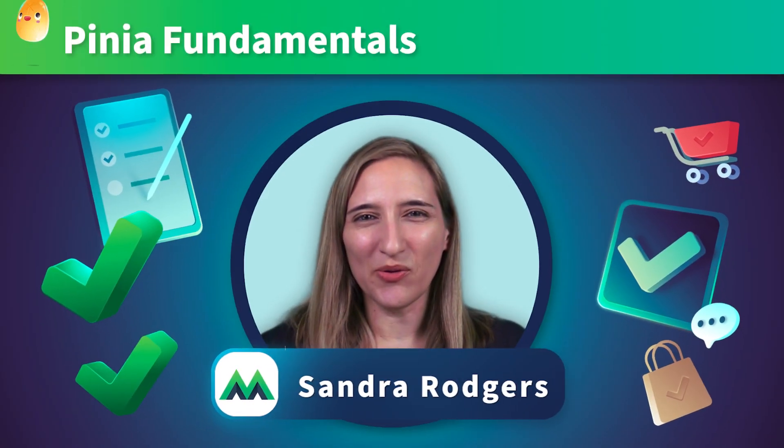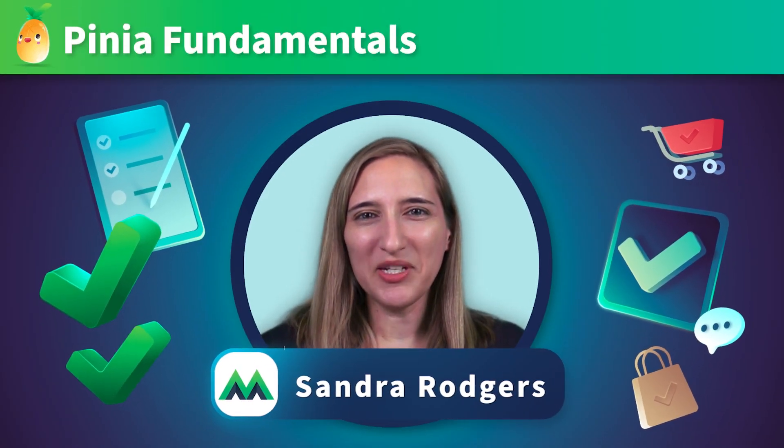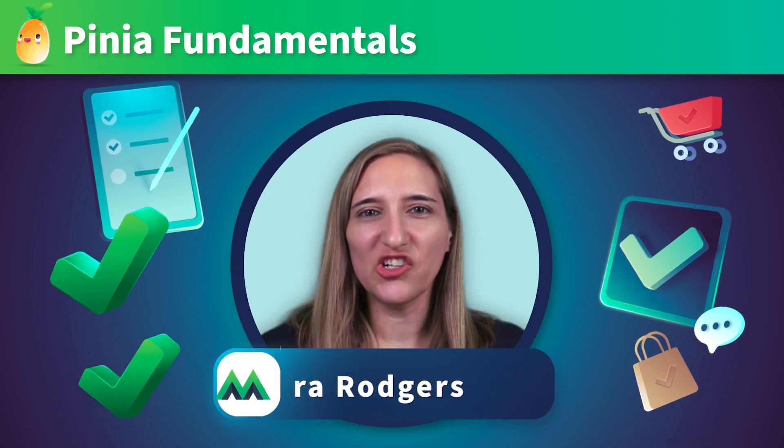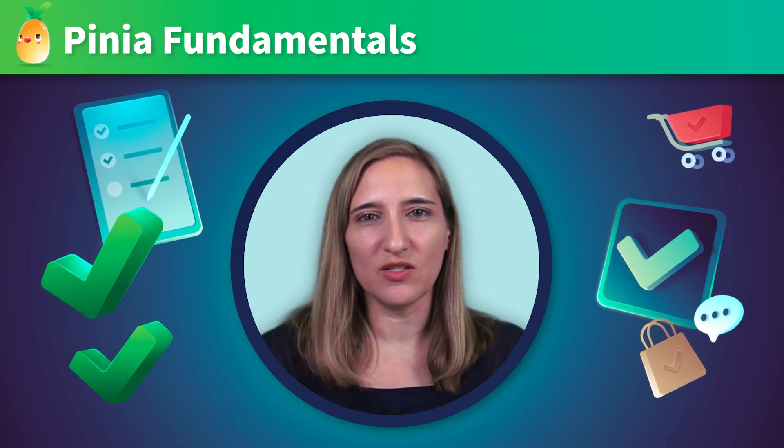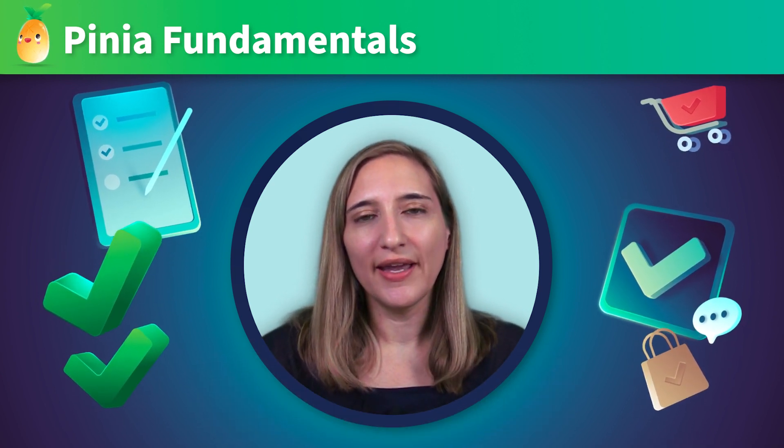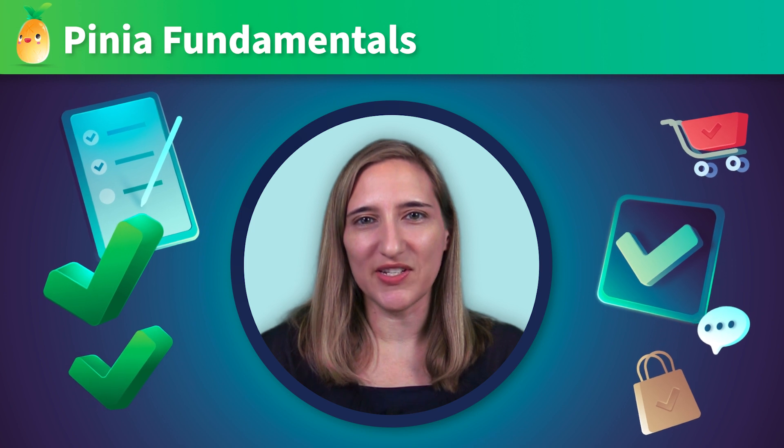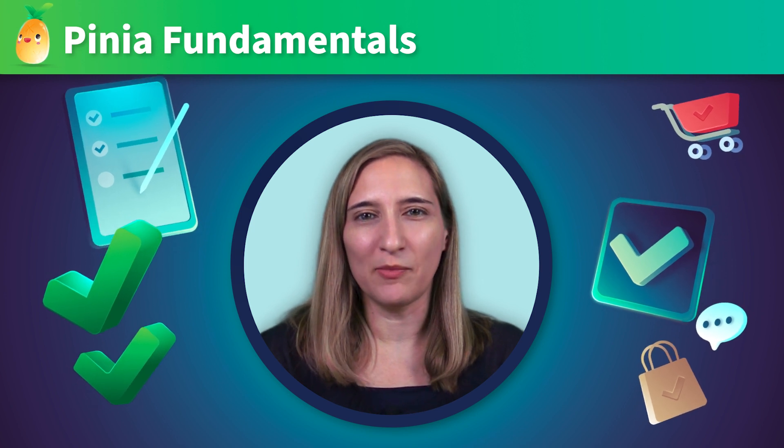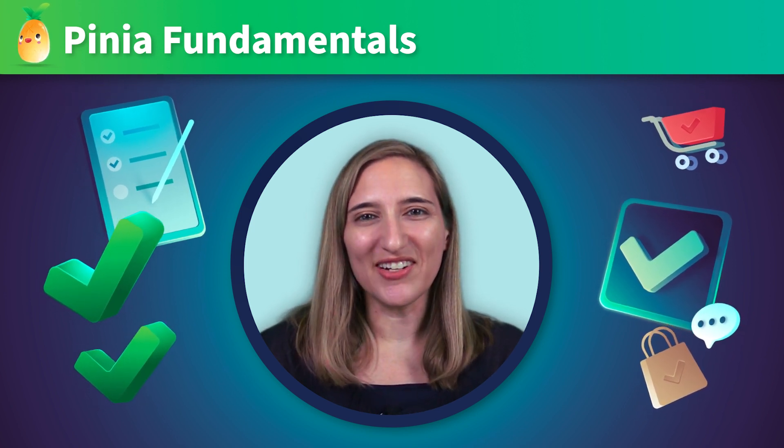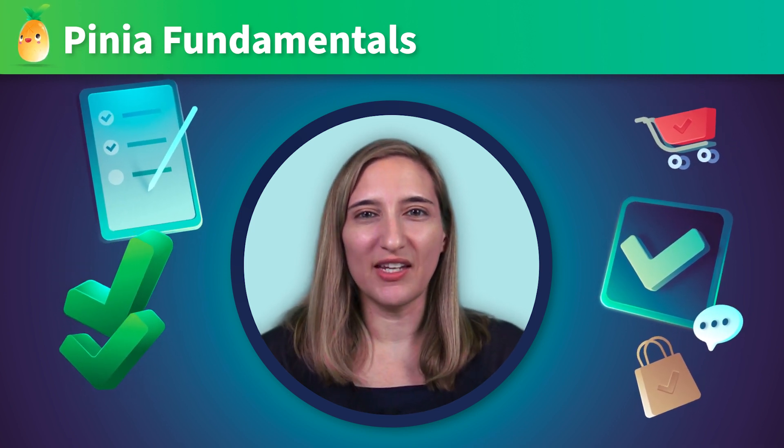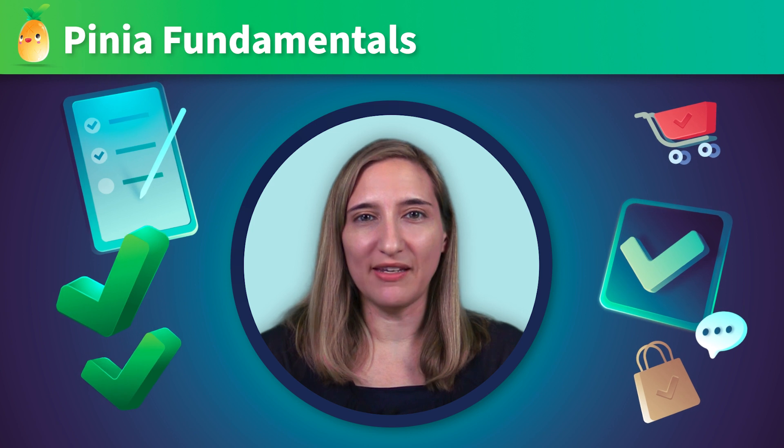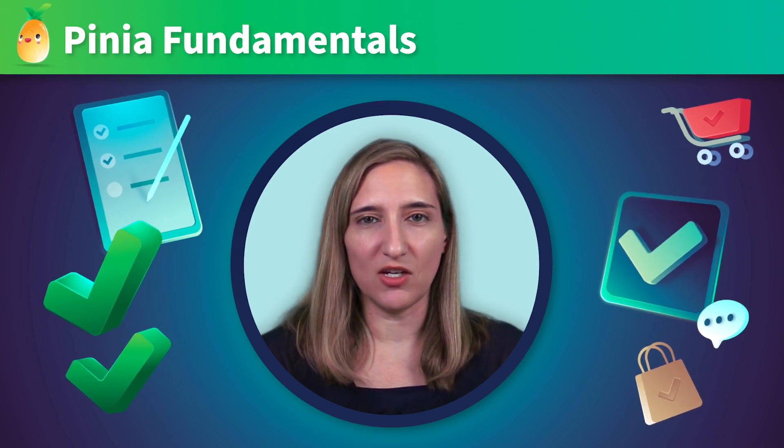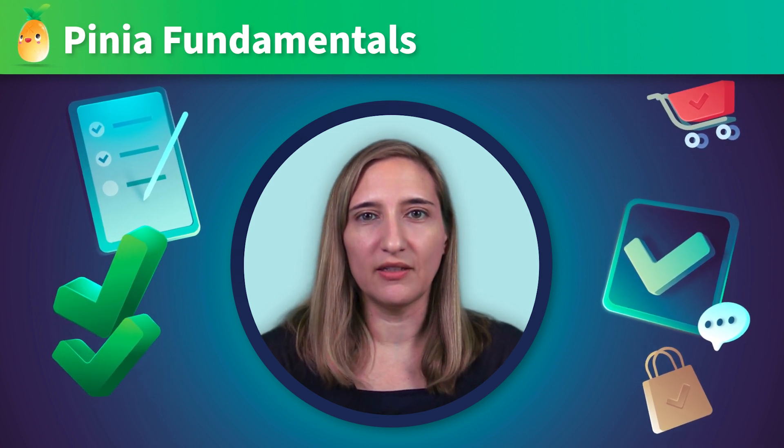Hi, I'm Sandra Rogers. I'm a developer experience engineer who loves building things with Vue, and I'm excited to be teaching this course on Piña Fundamentals. In this course, we'll be diving into how to use Piña, Vue's official state management library.